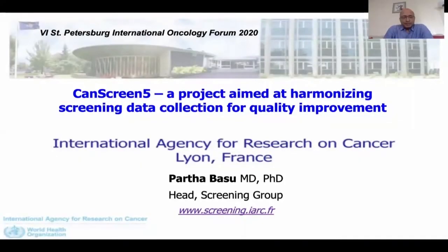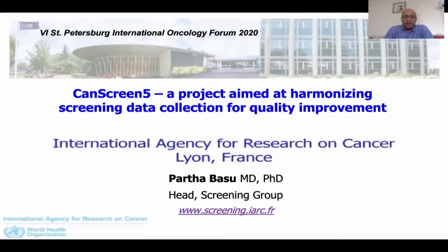I'm going to present the protocol and the objectives of a new project that we have initiated at IARC. This is called Cancer Screening in Five Continents, or CanScreen5 in short. This project is essentially aimed at harmonizing cancer screening data collection to improve quality of cancer screening programs.